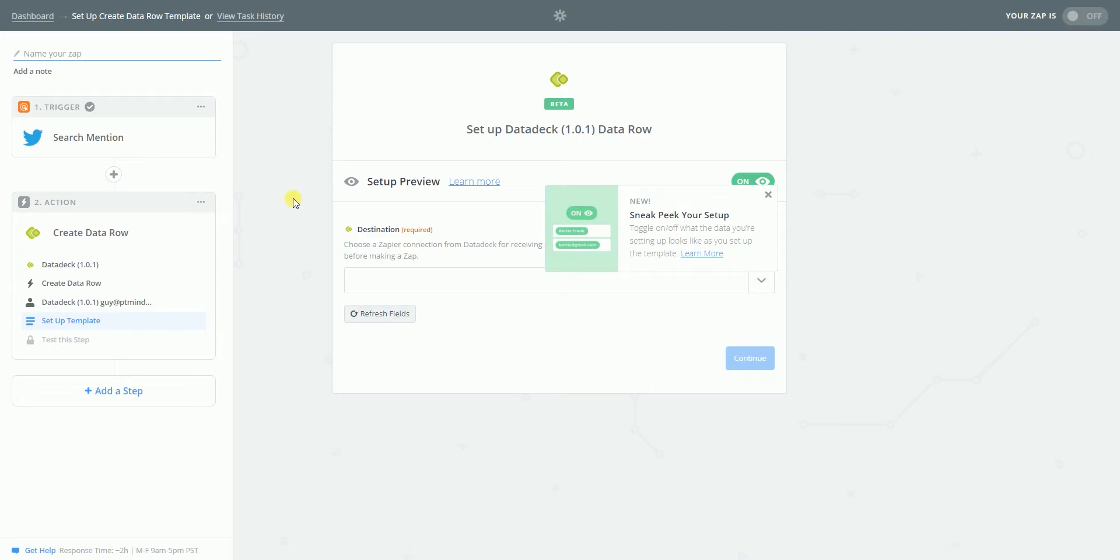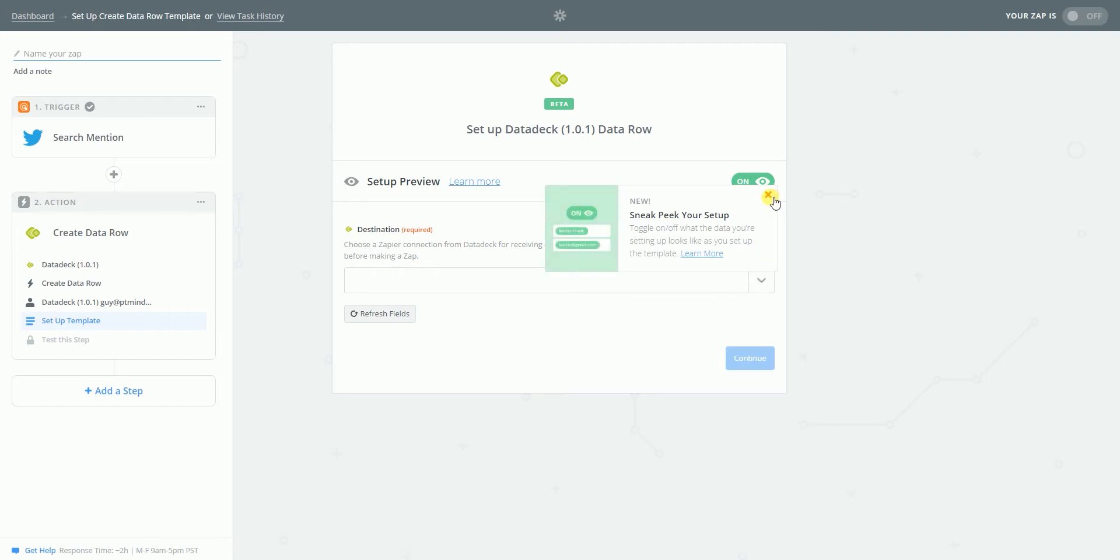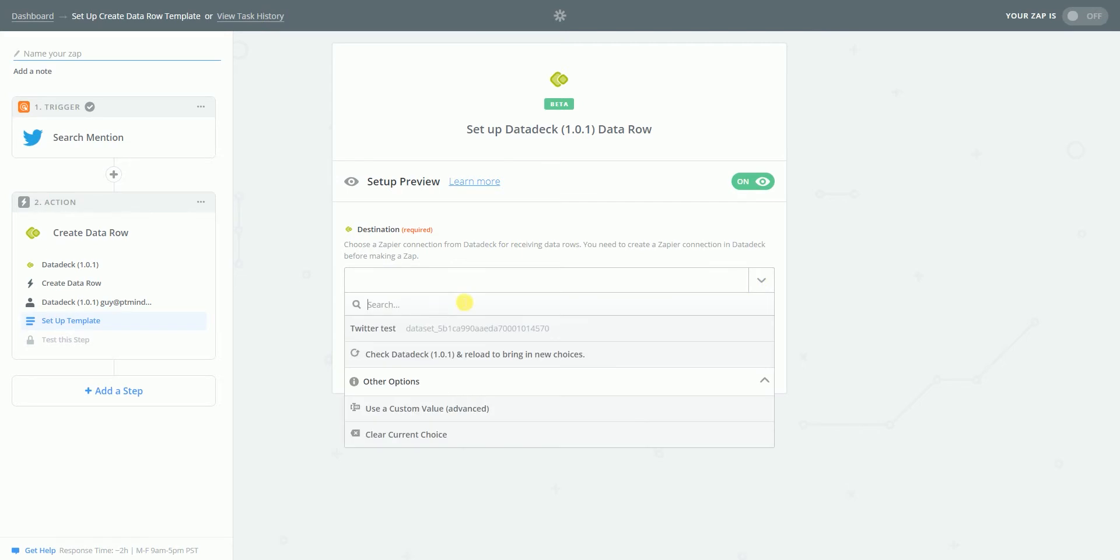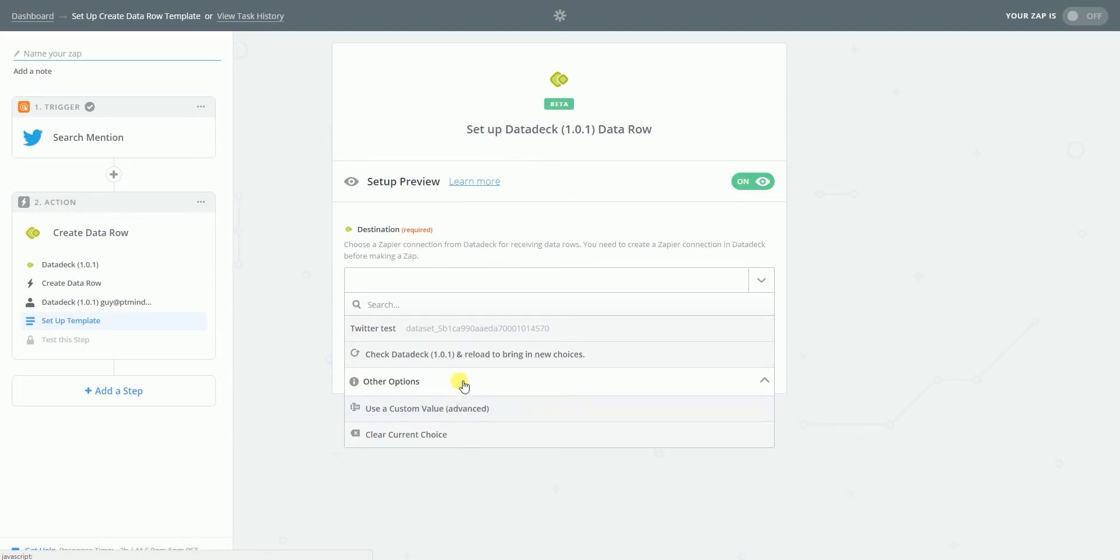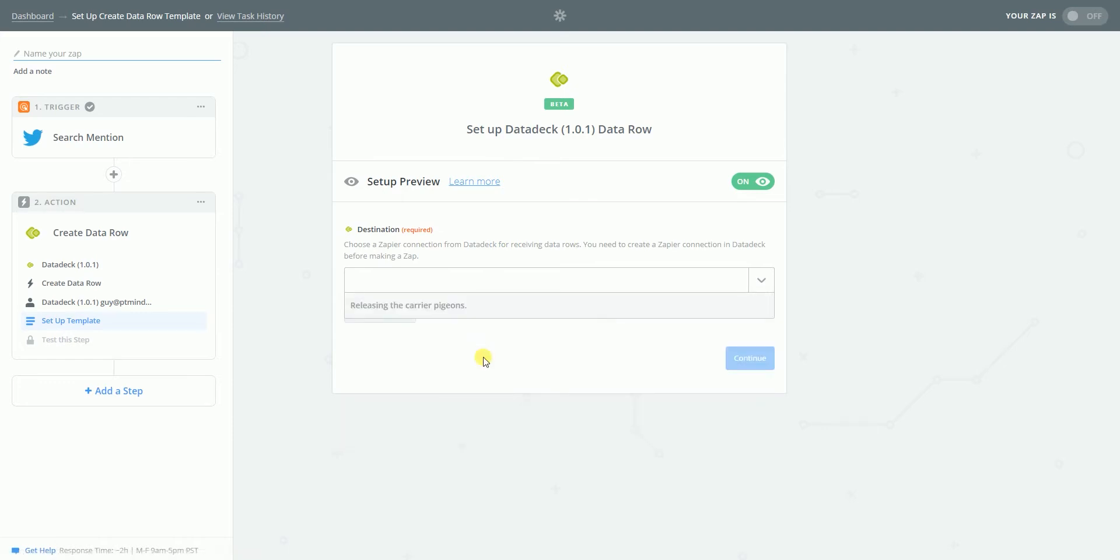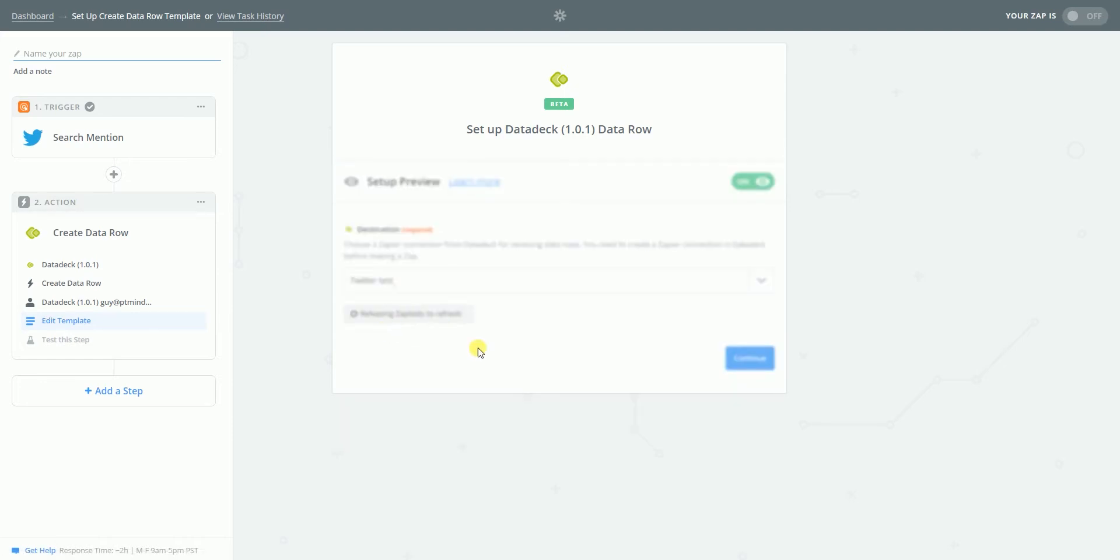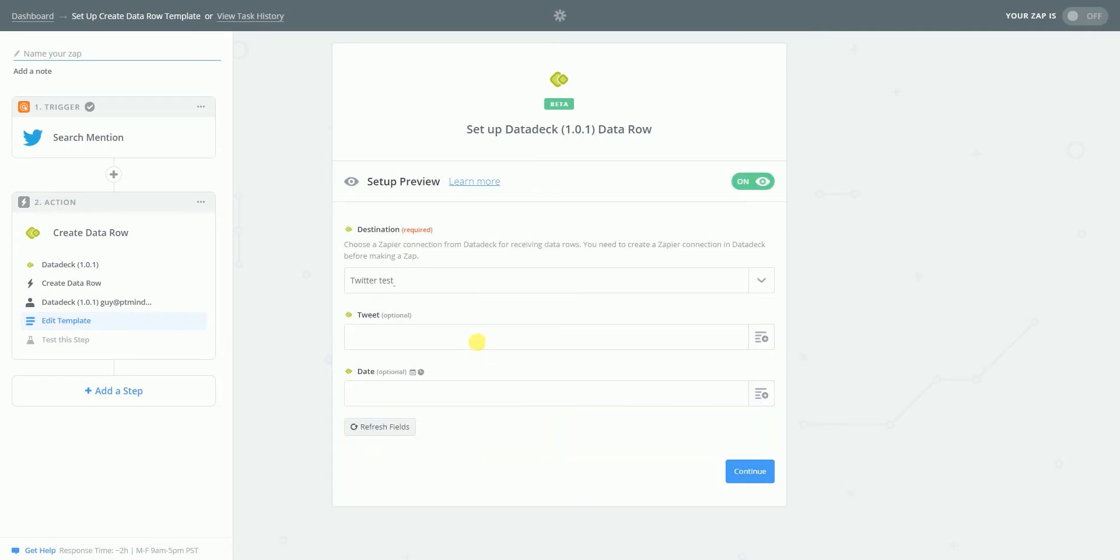Setup preview. Destination is required. Oh, what's that? Sneak peek. Releasing carriers. What is this? Check data deck. Use custom value. Let's see what we get here. Twitter test. Oh, here it is. Oh, I didn't see it. Oh, great. Tweet. Yeah, that's perfect.